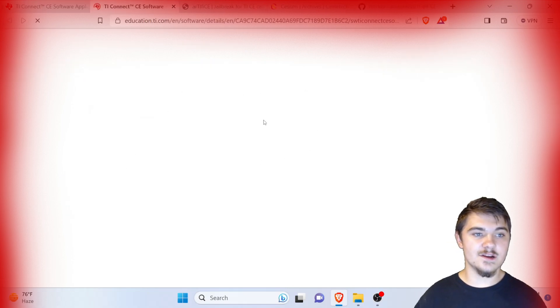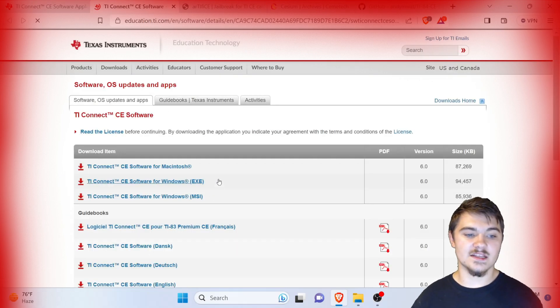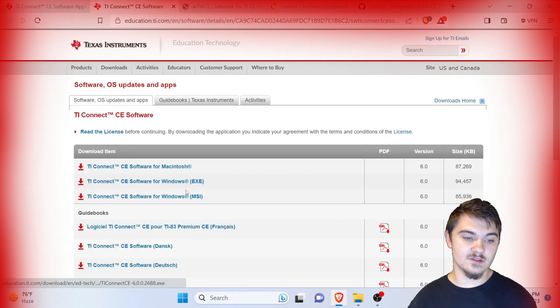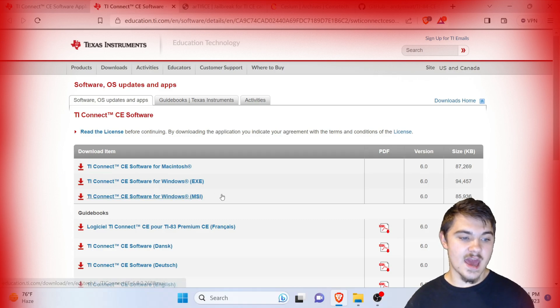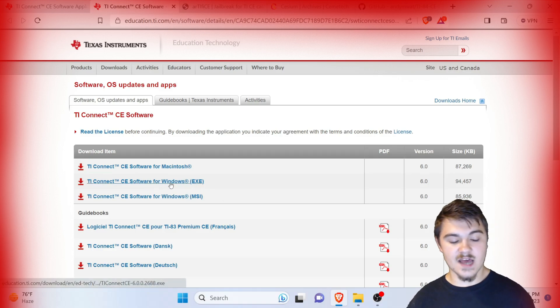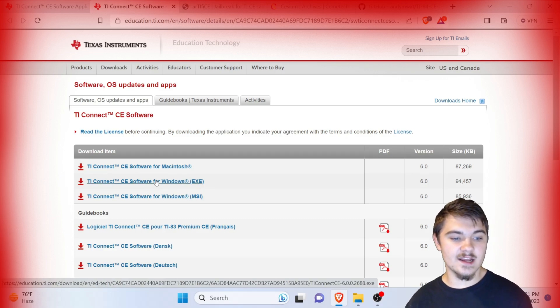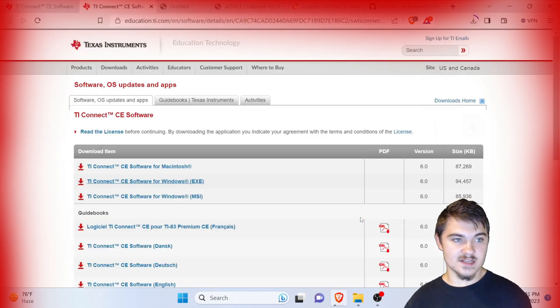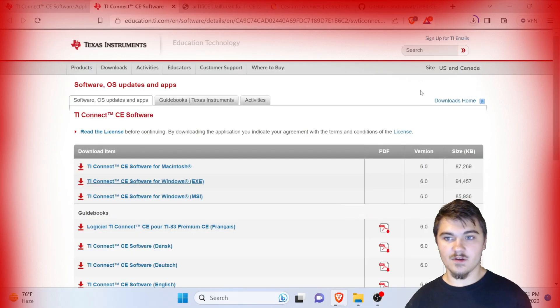Press download and it's going to bring you to a page to download for Mac or Windows. I have Windows, so go ahead and click on it and it's going to start downloading. I'm going to press save there.